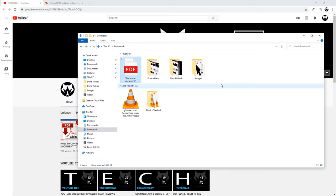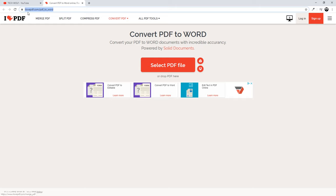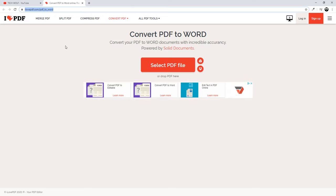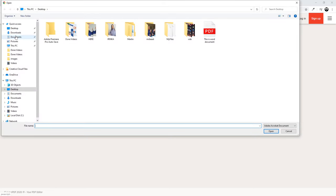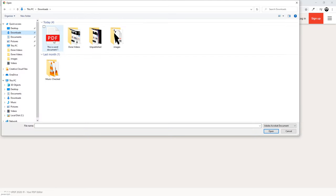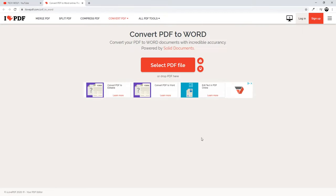You can also do it by going to ilovepdf.com/pdf_to_word. Here you can convert PDF to Word. I will also leave a link in the first comment of this video, guys. Select PDF file - I will go to my downloads. Here I will select this file and click open.